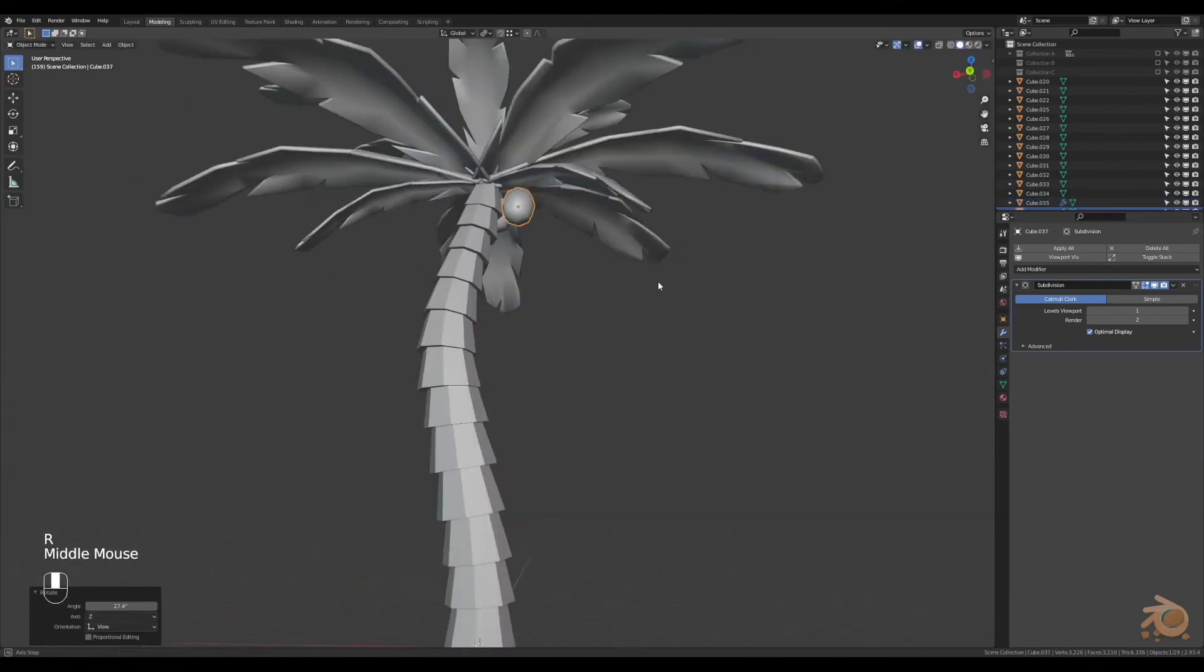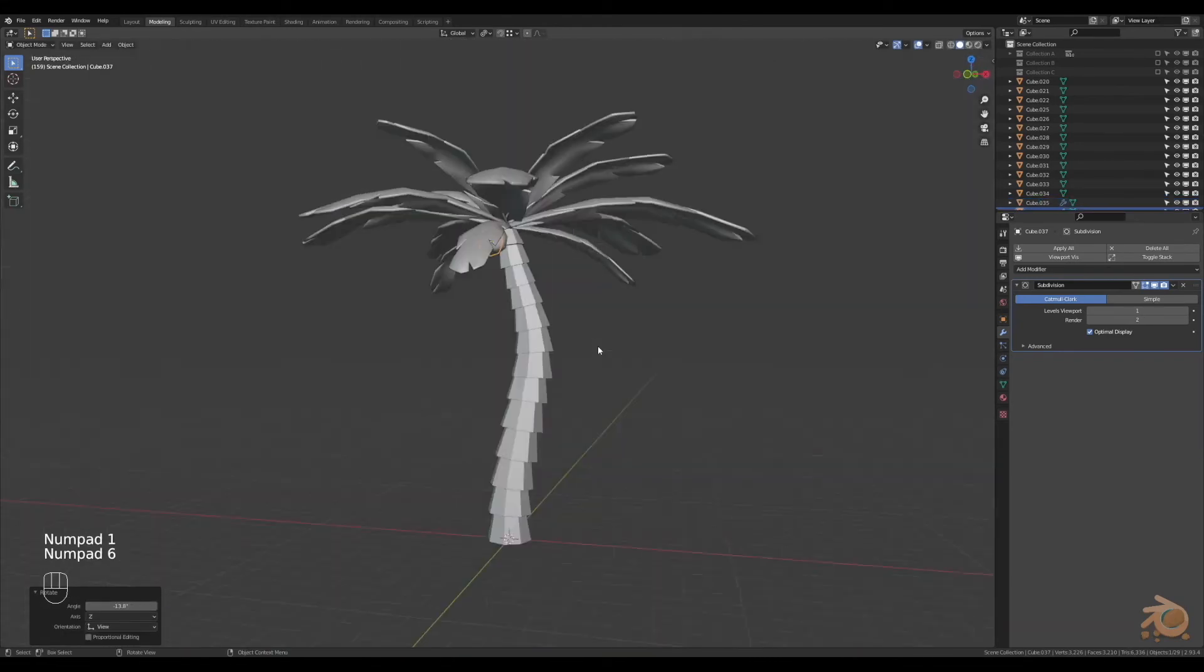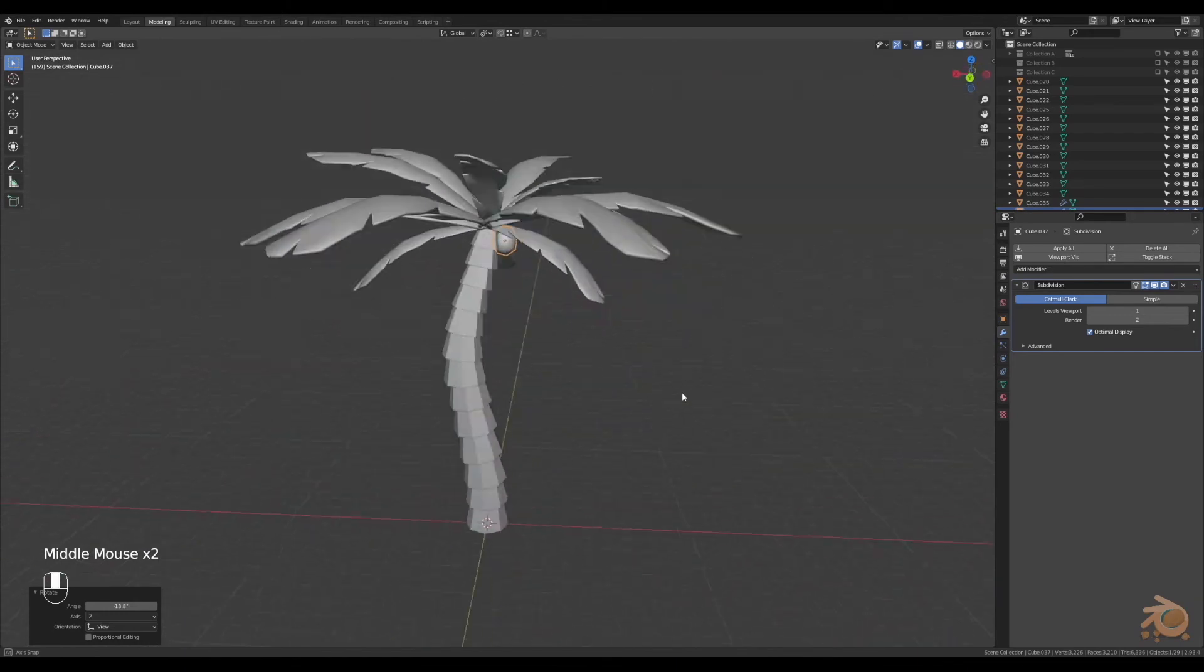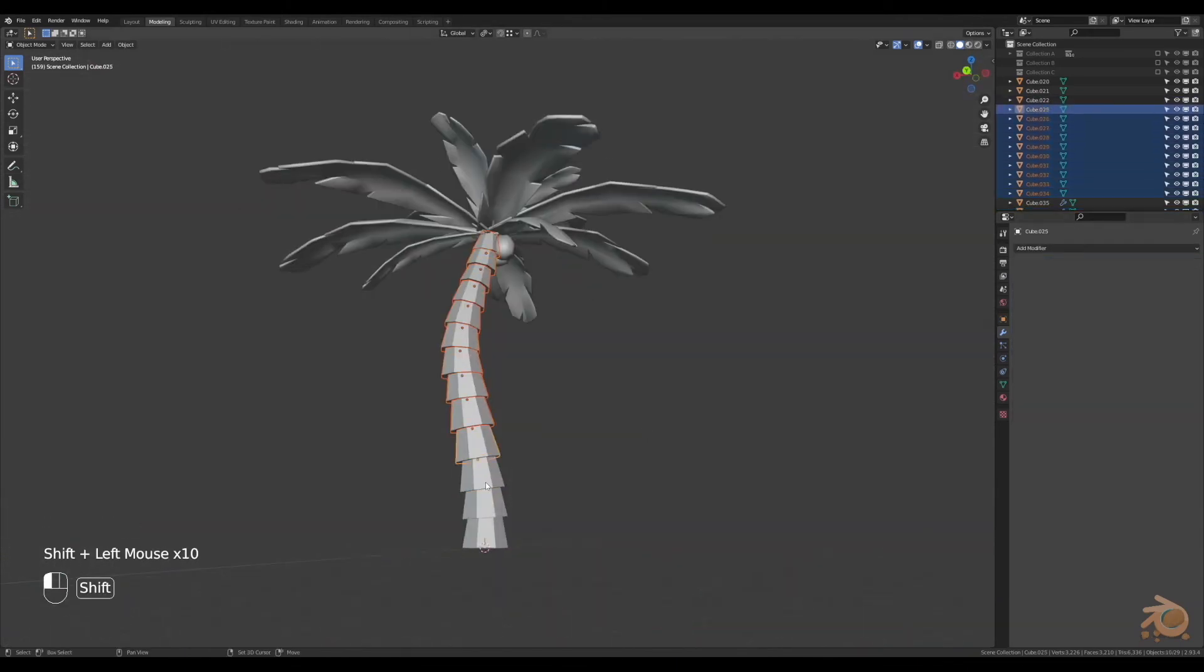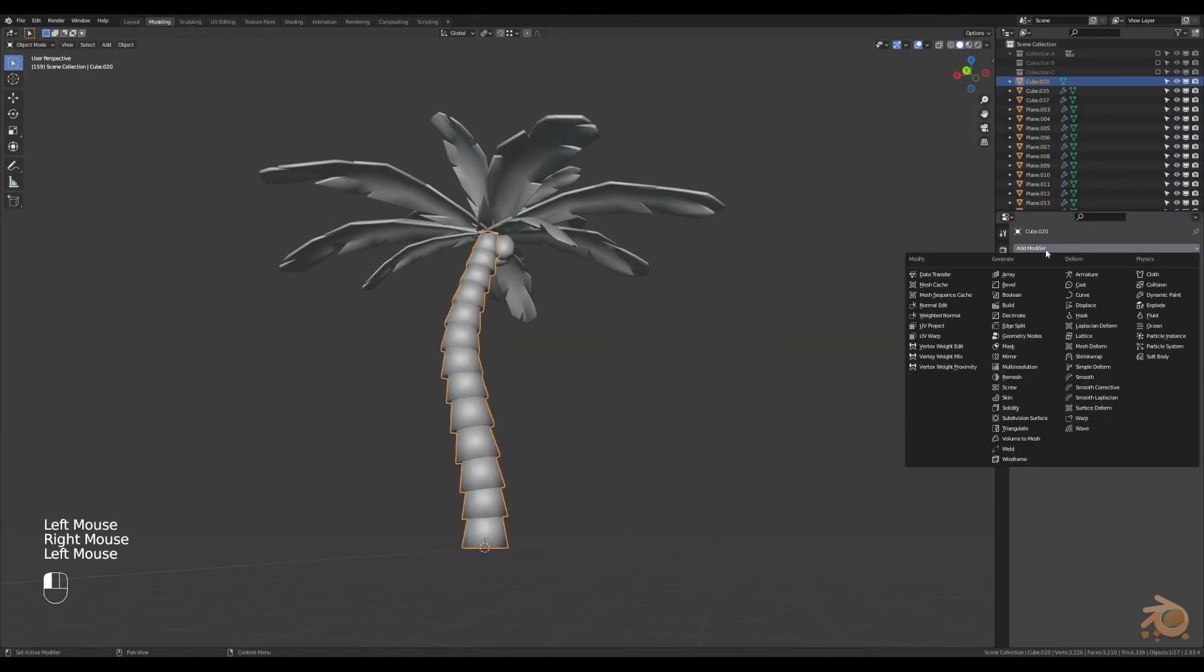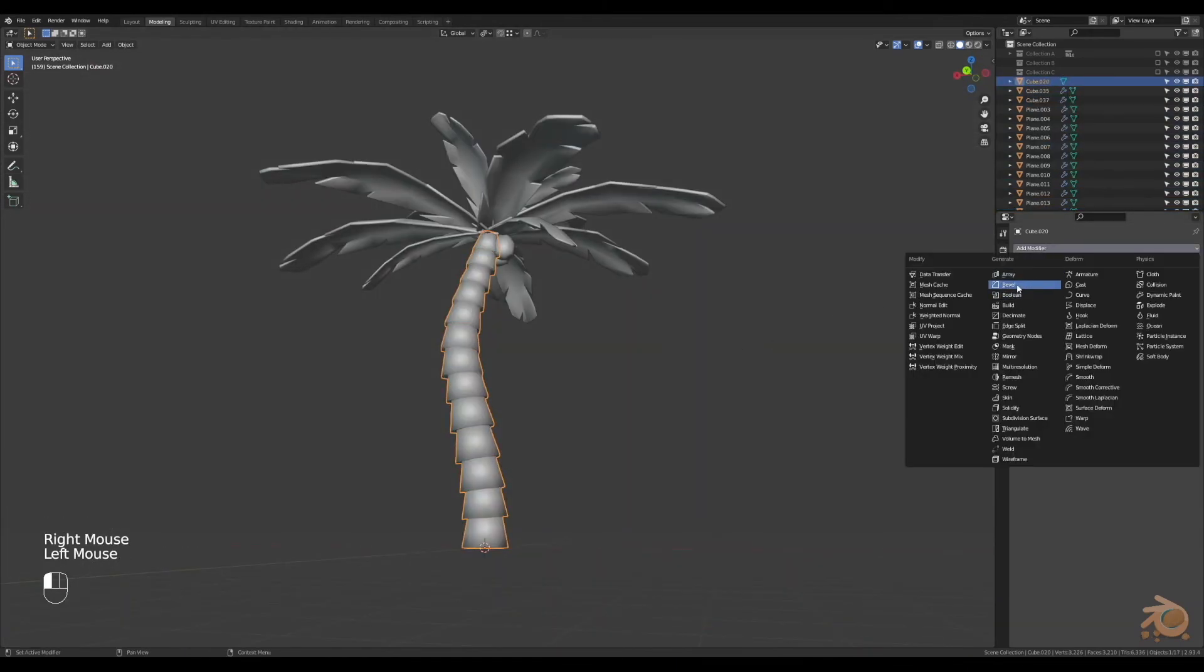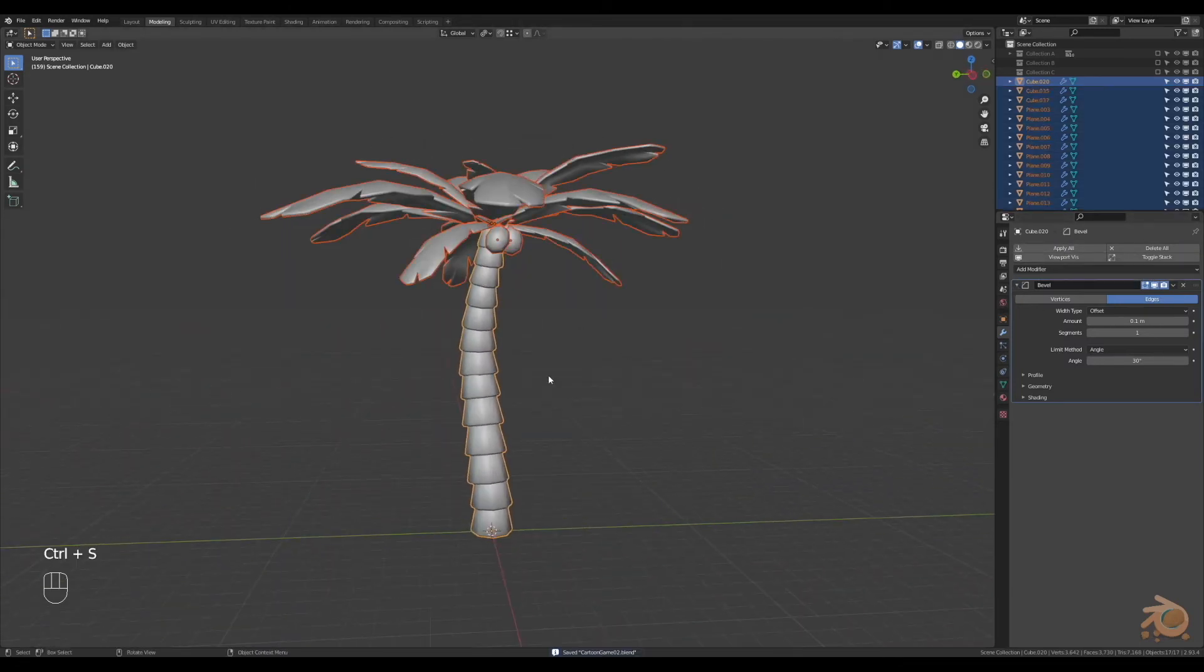Nice. Now select all the parts of the trunk and then shade smooth and add a bevel modifier. Selecting all and applying all of the modifiers.